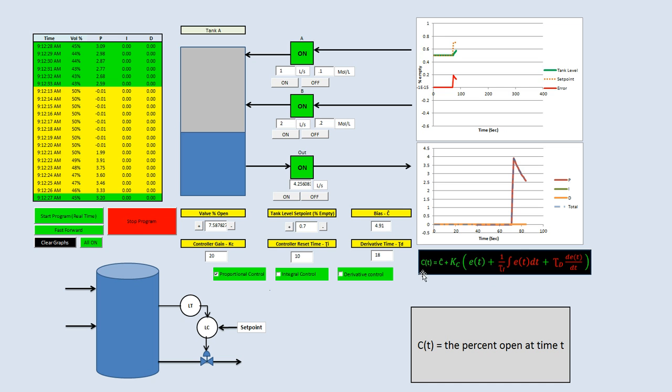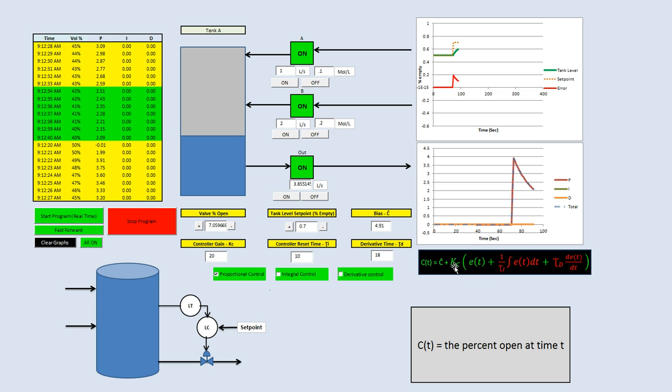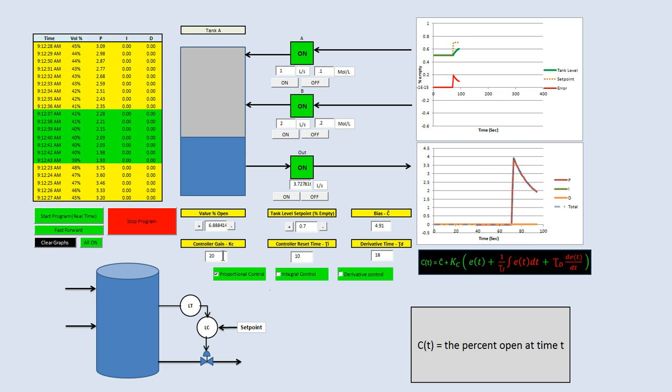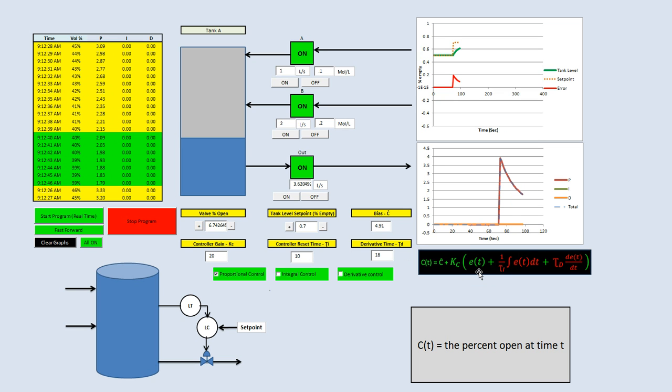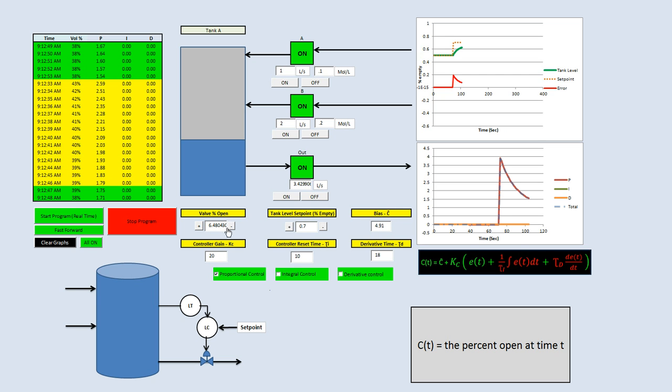Well, we have the percent valve being open is equal to the bias, which is 4.91%, plus KC, the controller gain, which we can make any number we want, times the error generated. Right now we have the error times 20 plus the bias, which will affect the percent the valve is open.